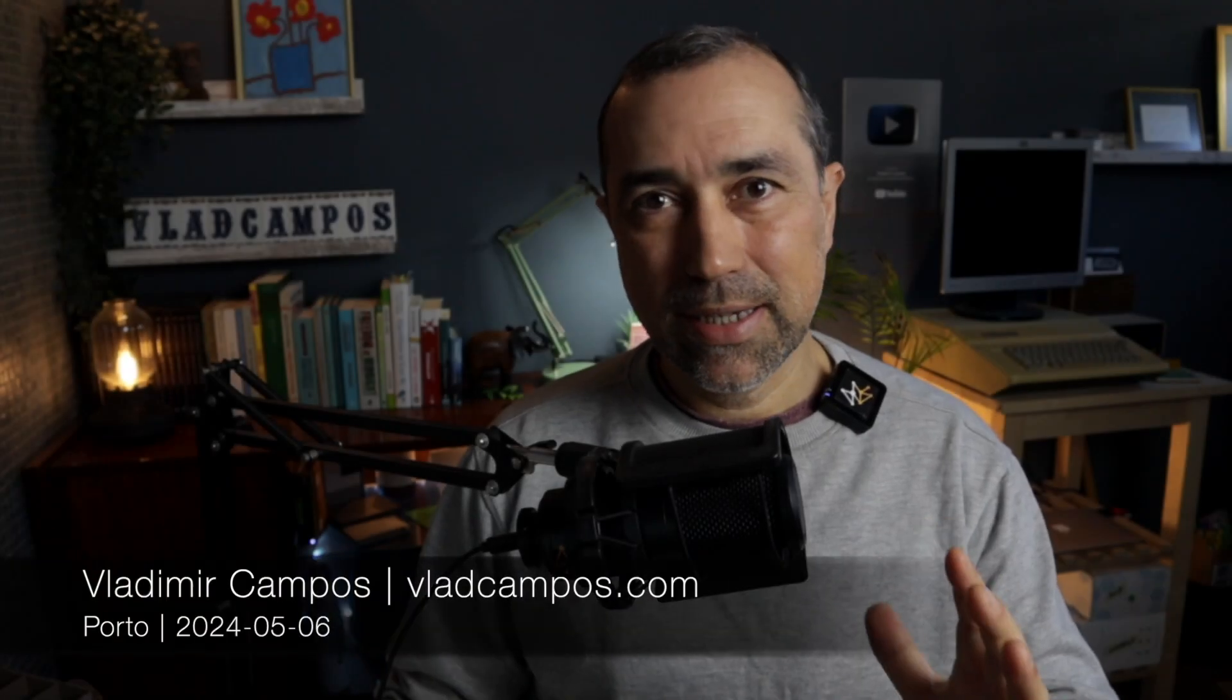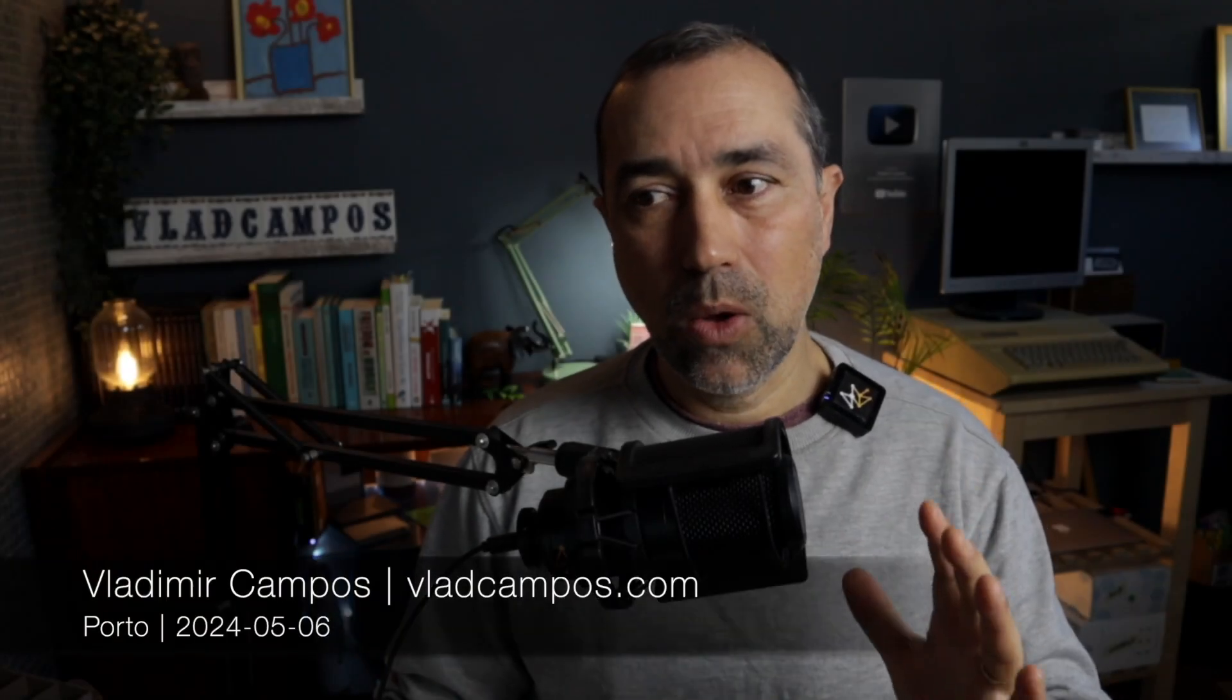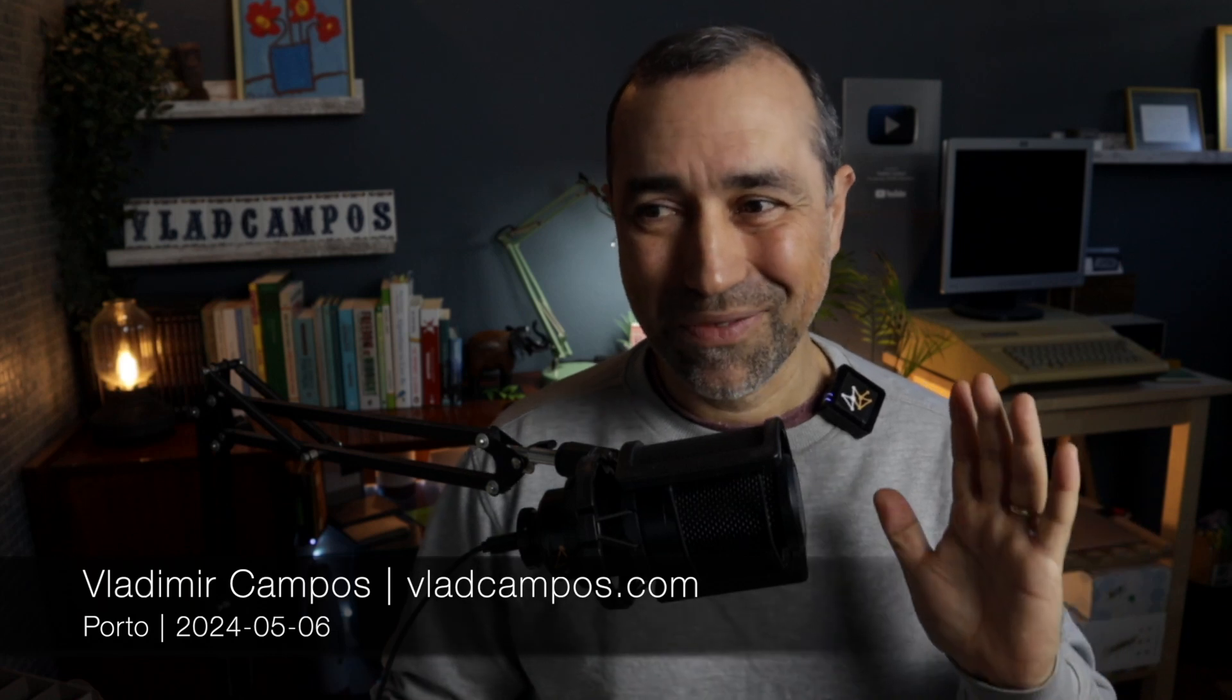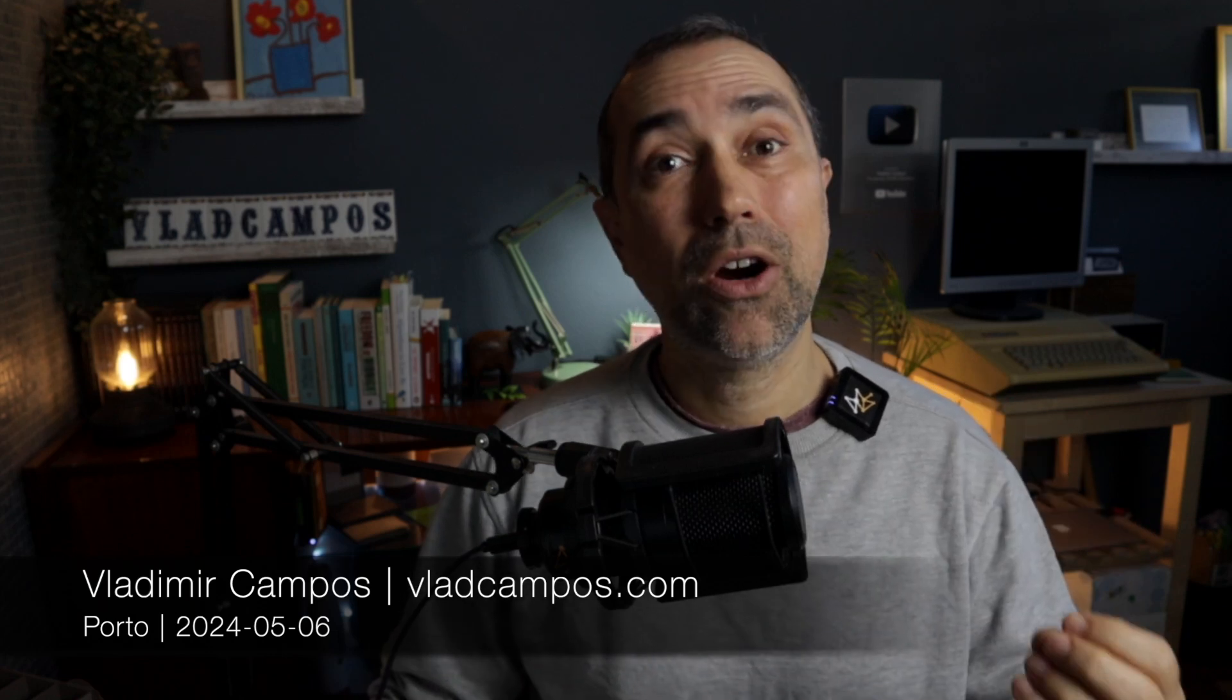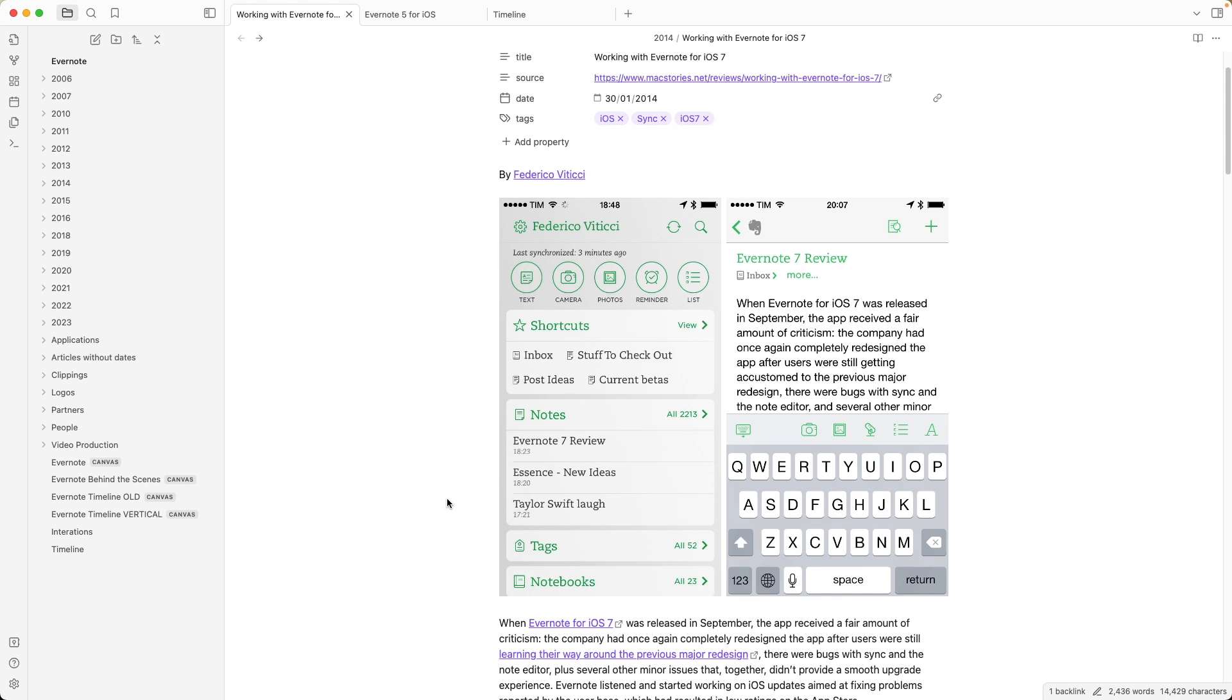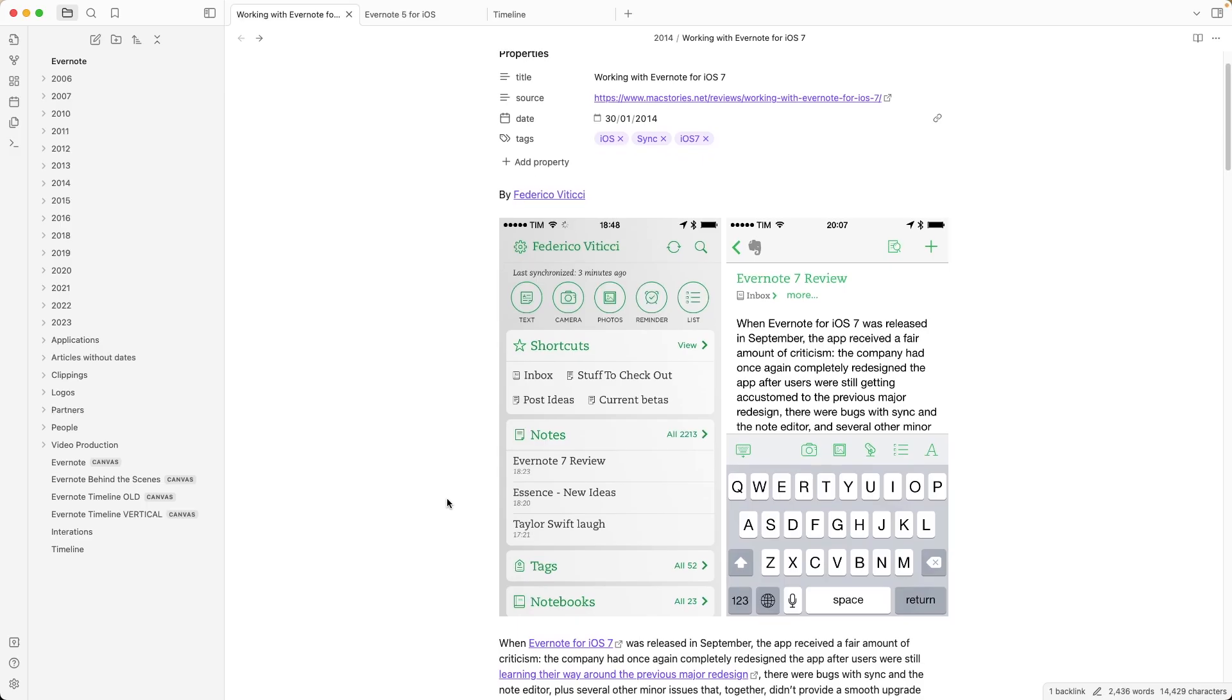Let's start with this article by Federico, but not the one from Evernote. This is another Federico. This article is from 2014. He's talking about Evernote 7 for iOS. Yeah, it's a pretty old article and Evernote version, but you soon get my point. Stay with me.